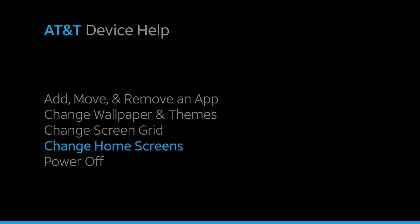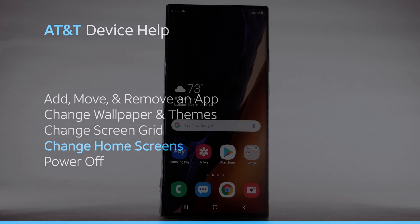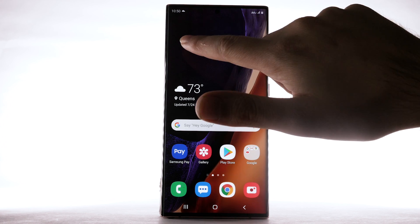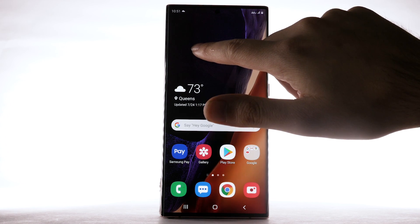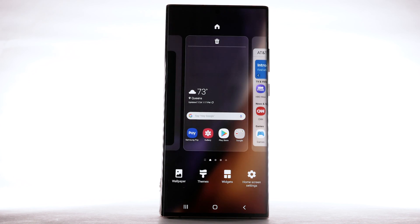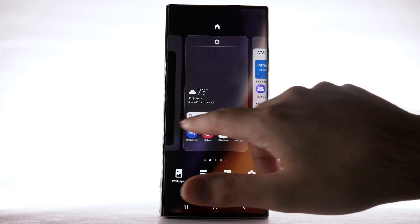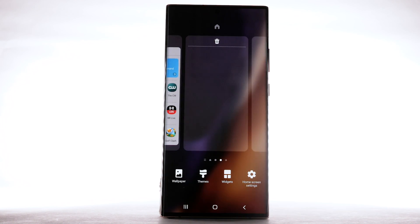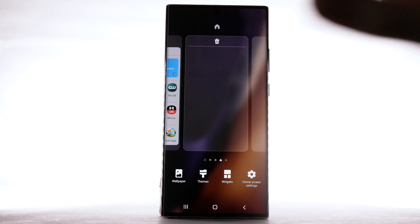Change Home Screens. To edit the home screen panel, select and hold an empty part of the home screen. To set the default home panel, swipe to the desired home panel, then select the home icon at the top of the screen.